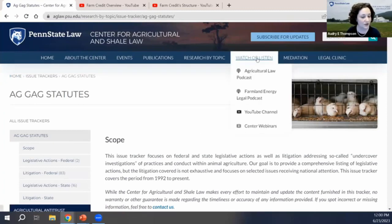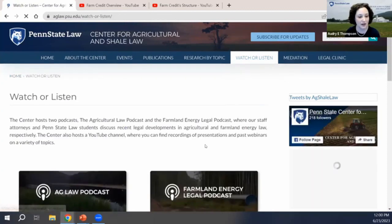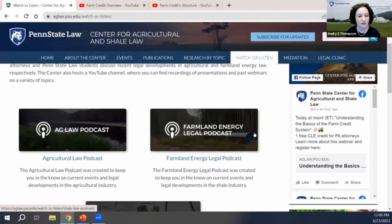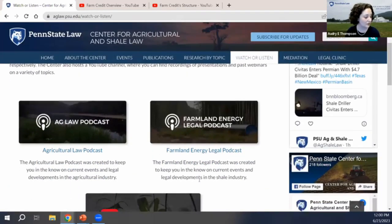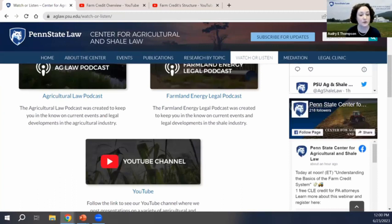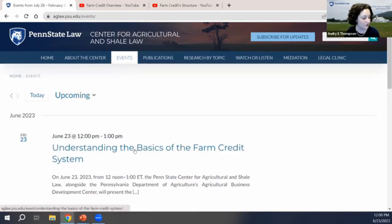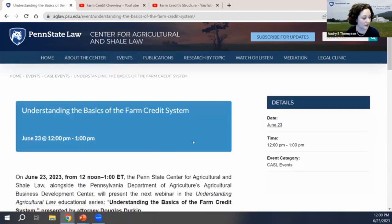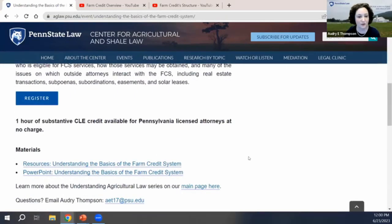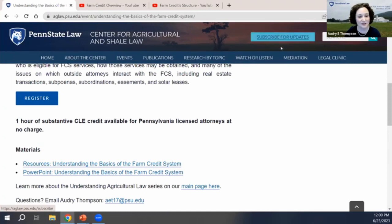We also have audio and video content under our Watch or Listen tab with our Ag Law podcast and the Farmland Energy podcast. These are all available on the major podcast platforms, and we also have our YouTube channel, which is where we'll post a recording of this webinar. Under the Events page, you can see the PowerPoints and other materials for this presentation, Understanding the Basics of Farm Credit. We've posted the materials right there where you can access them, so don't miss out on all this great content. Please subscribe for updates and to get on our mailing list and stay in contact with us.